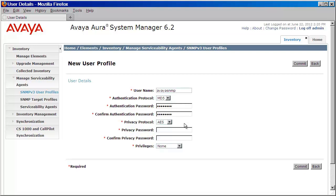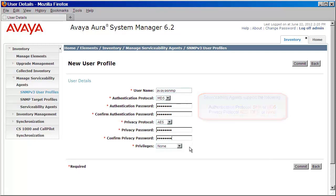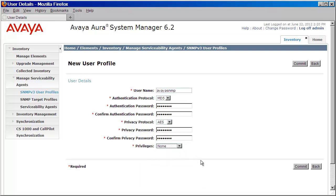Next, we'll choose our privacy protocol. We can select AES, DES, or none. We'll provide the privacy password here and confirm it one more time. Now we'll need to set our privileges. Because this user will only generate traps, it does not require read-write privileges. So I'll set it to none. After doing that, I'll press commit.